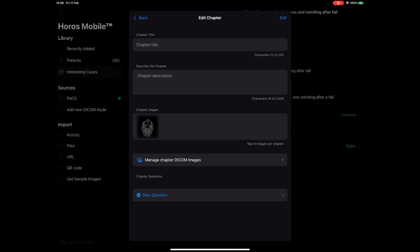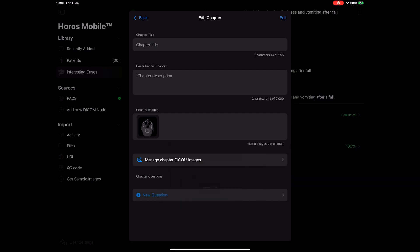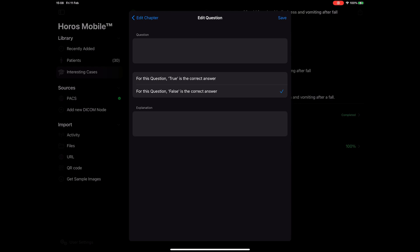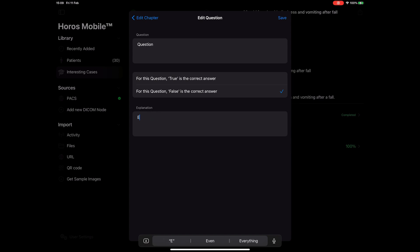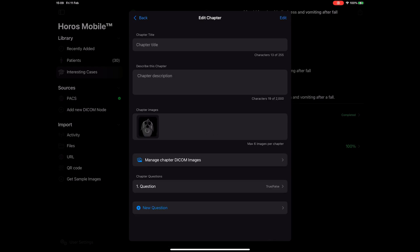I can now add quiz questions to my chapter. I have two types of questions that I can choose from: multiple choice and true false questions. I will add a true false question now. I will type my question and I will select the answer by tapping on the true or false section below. I can also add an explanation to provide more details for my answer. This is optional. I'll leave it blank for now. I will hit save and add a new question.